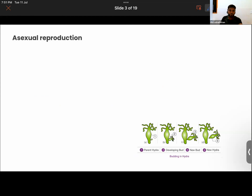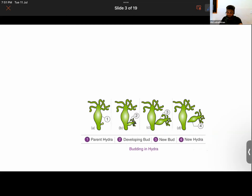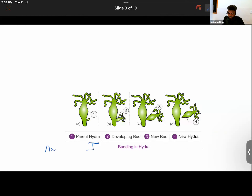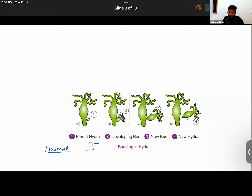See this figure here. This is actually a Hydra. Hydra is an animal — don't confuse it with a plant. Its size is very small but it can be spotted. They usually occur in clusters. So this here is a parent Hydra.